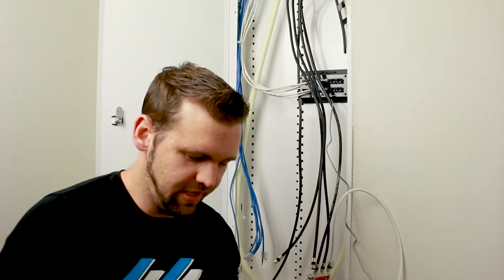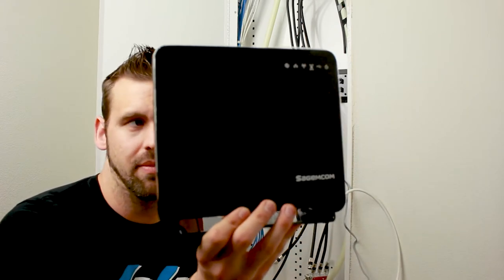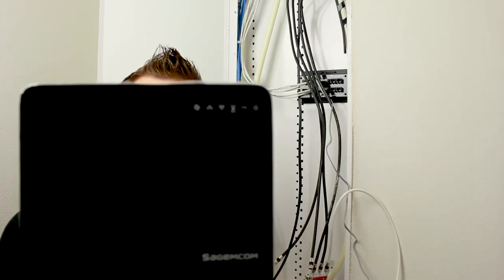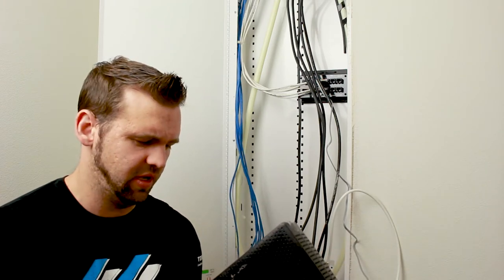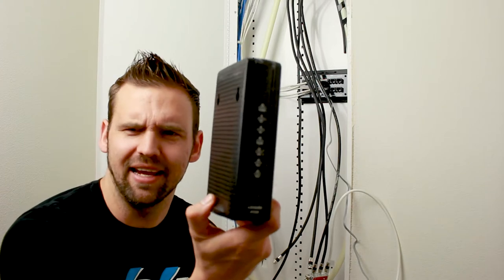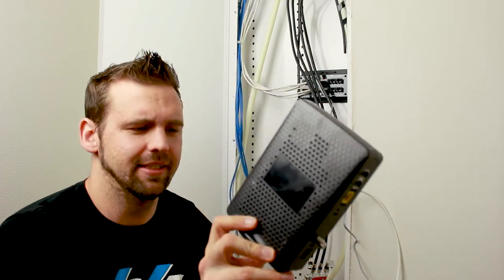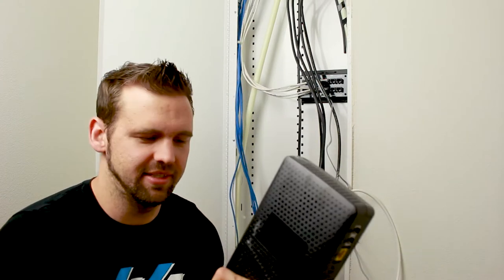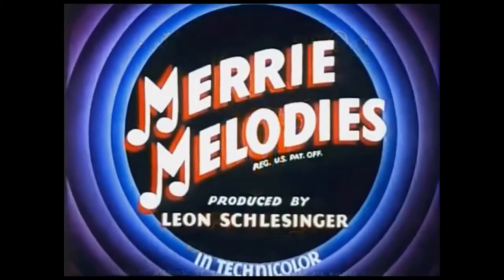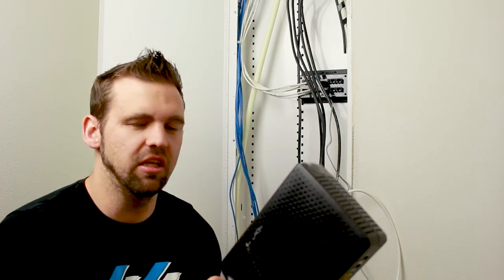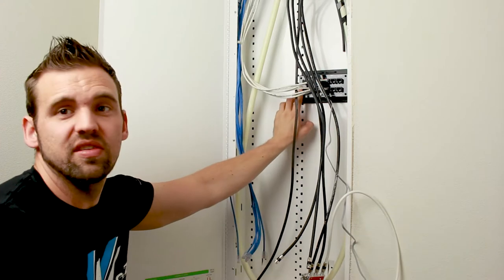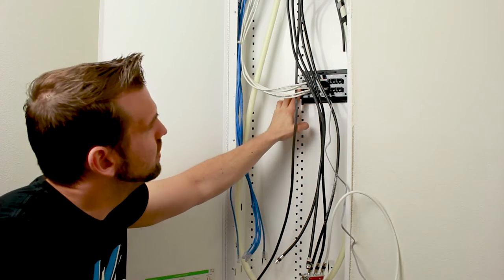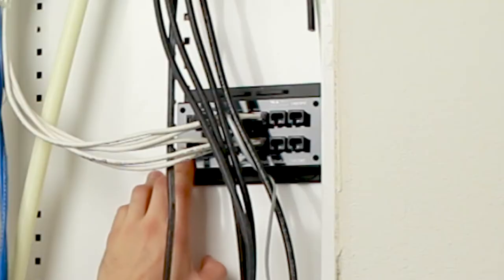All right, so we got everything out. We've got a Sagemcom. This is a Fast 5260. I've never heard of this company before. What brands are they providing us? This is a Technicolor. I thought Technicolor was developed in the 60s. This is a Technicolor DPC 3216. It's a modem. It's a DOCSIS 3.0. Again, it works and it supports a telephone.